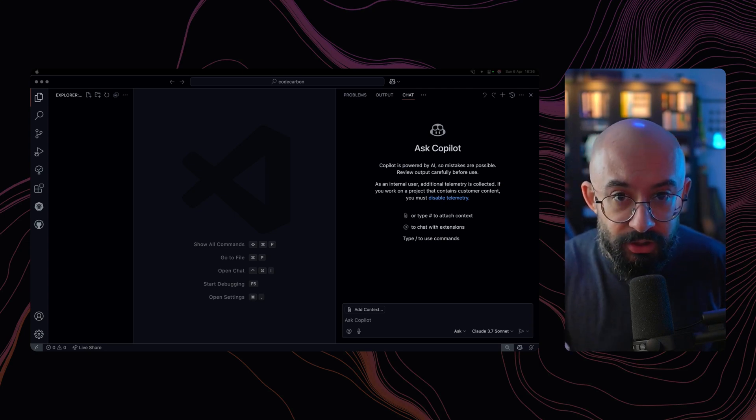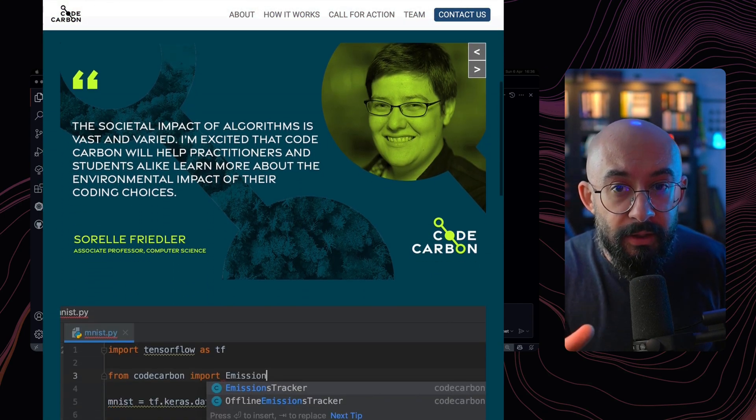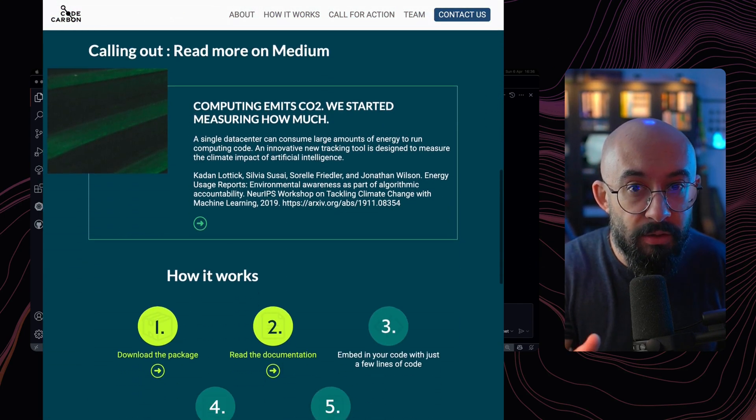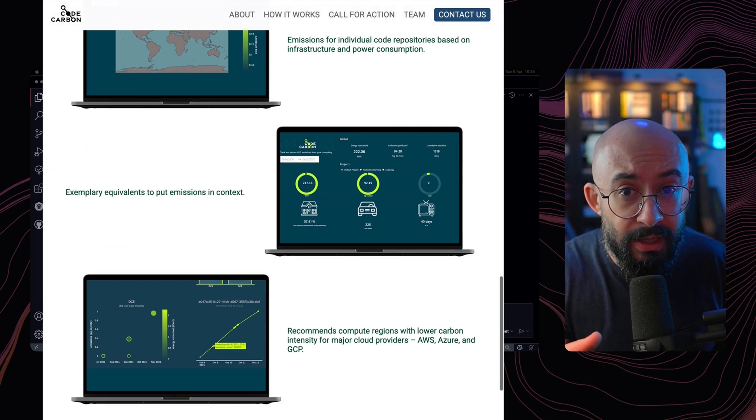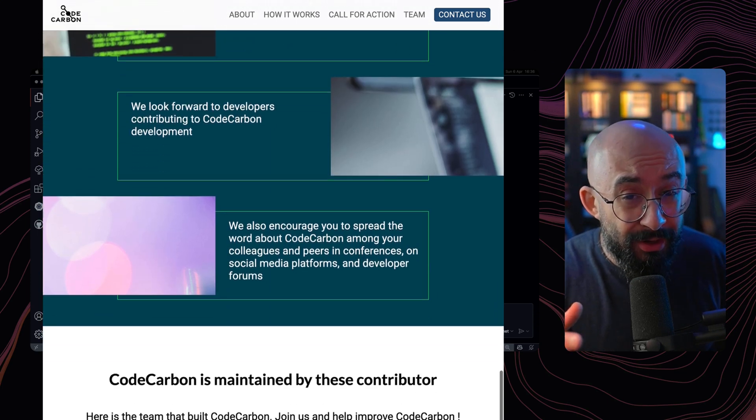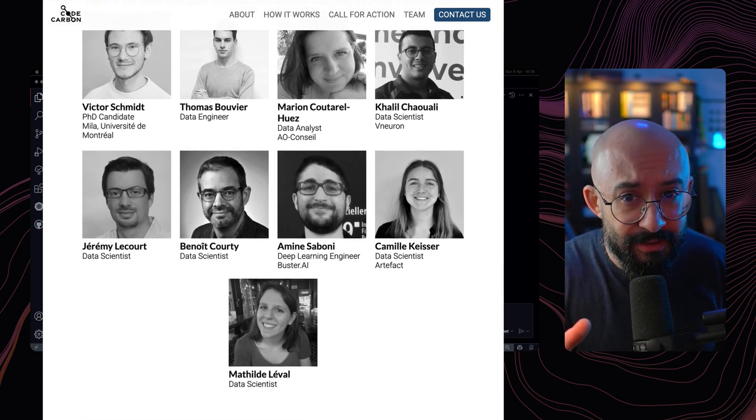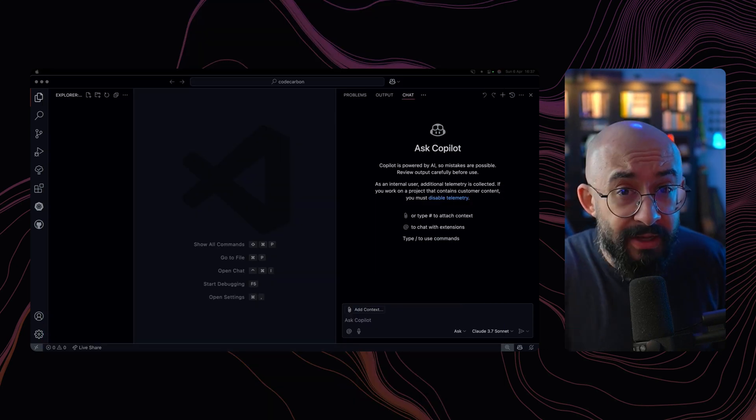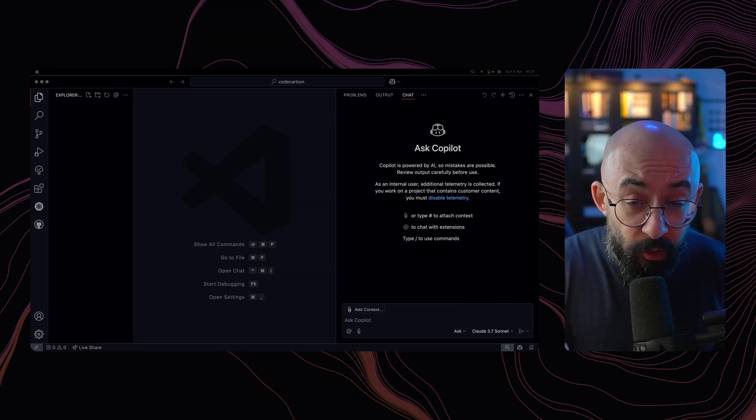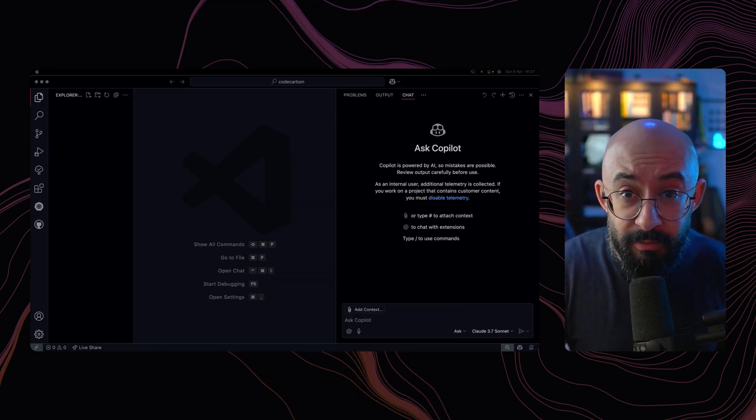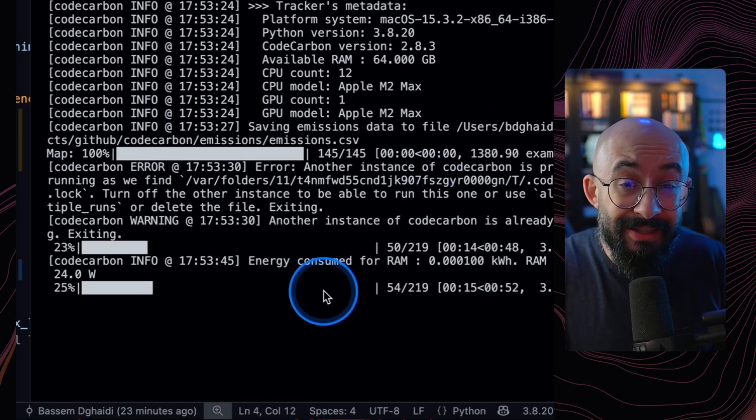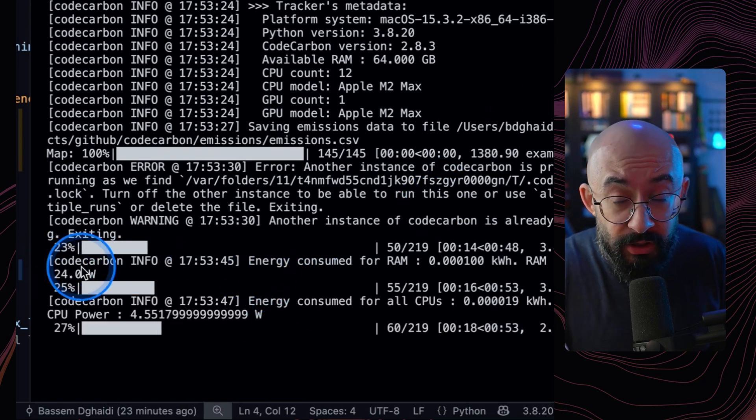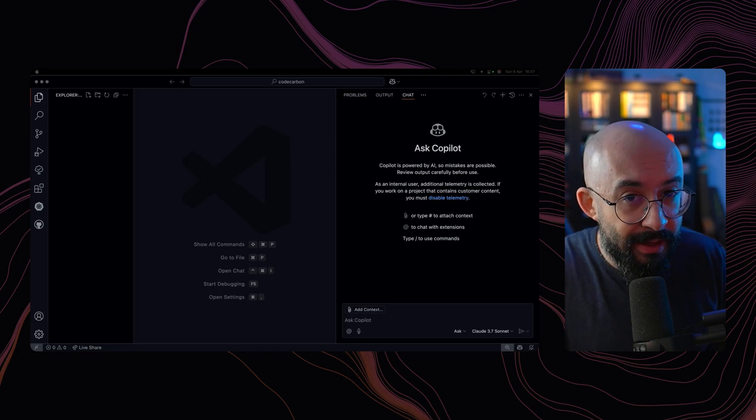You see, there's this awesome project called Code Carbon. It's a Python library designed to track and estimate the carbon emissions associated with running computational workloads, particularly in machine learning and data science. And the cool thing is, with a GitHub Copilot prompt, you can actually integrate Code Carbon into any codebase and start identifying which parts of your code or infrastructure have the highest emissions. Let me show you.